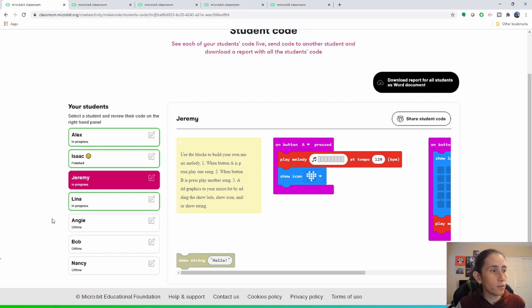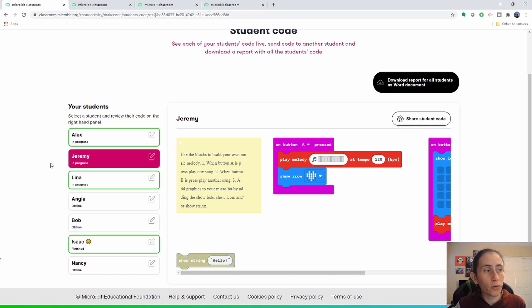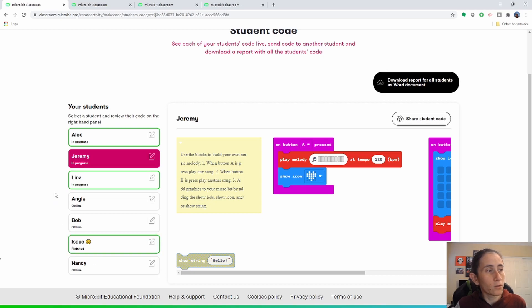And then you have the students that are offline are highlighted in gray. The outline is gray and they'll say offline. So for the students that are offline and are finished you just see them over here on the bottom.